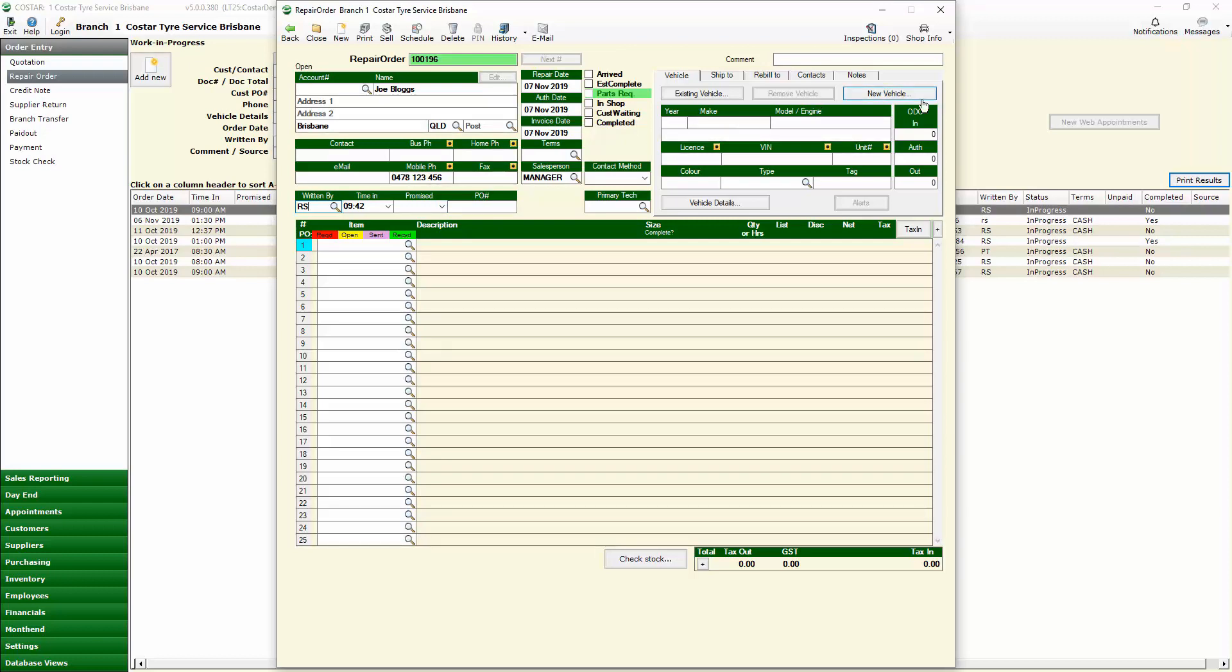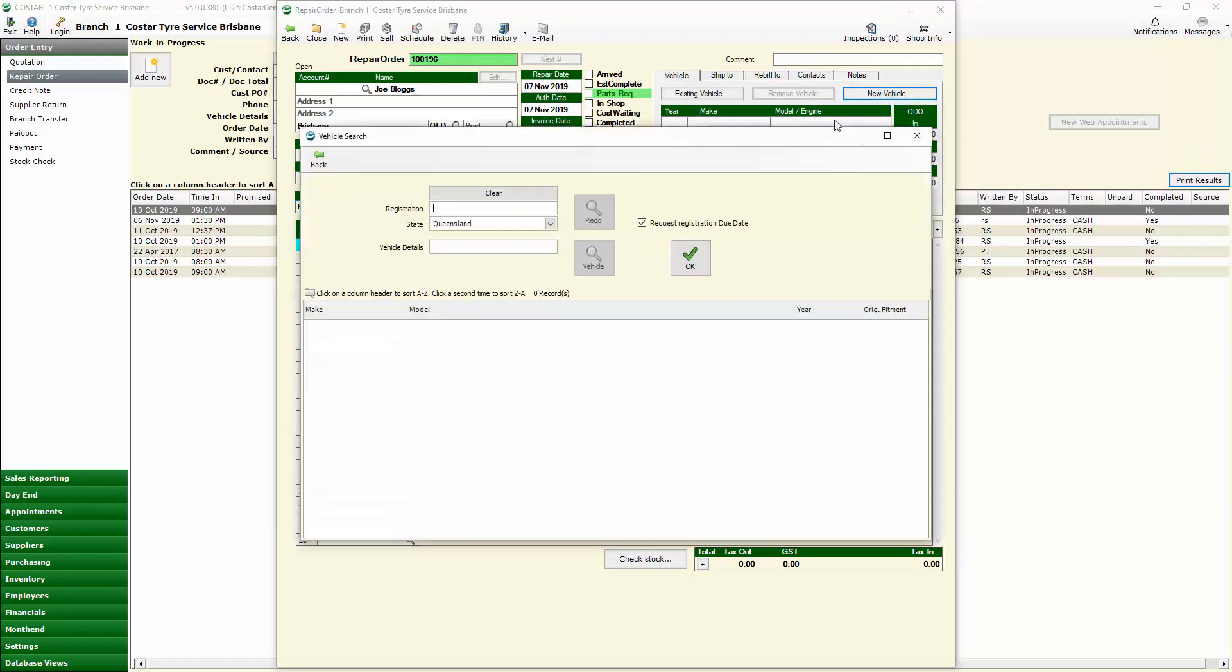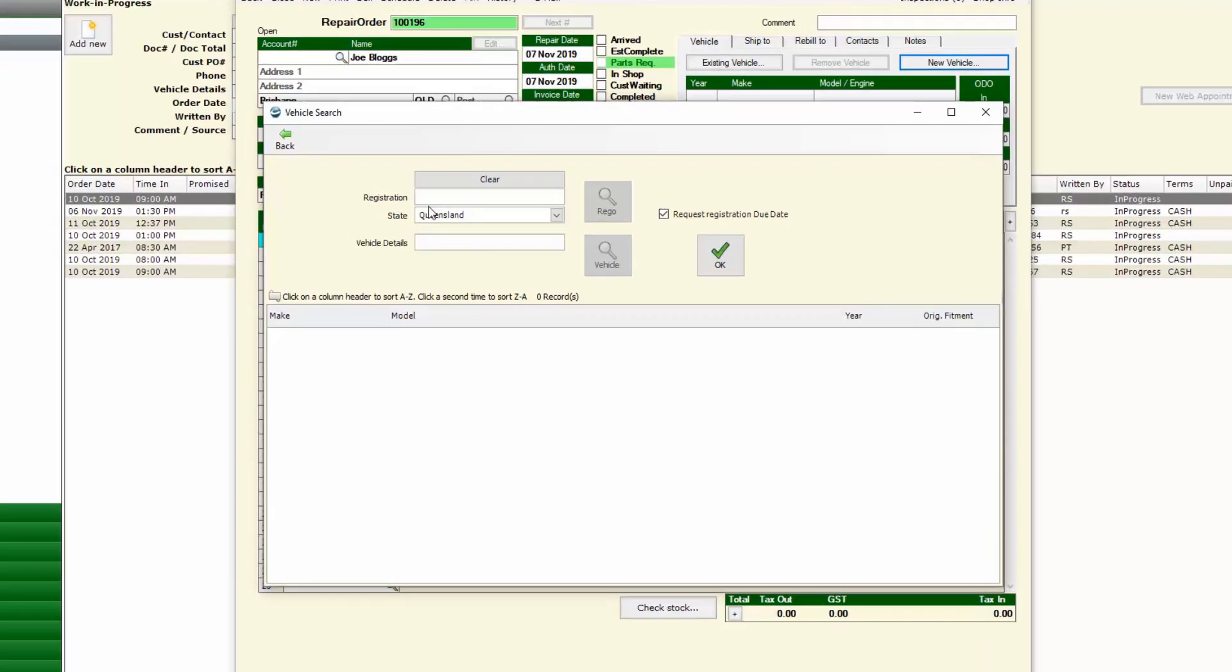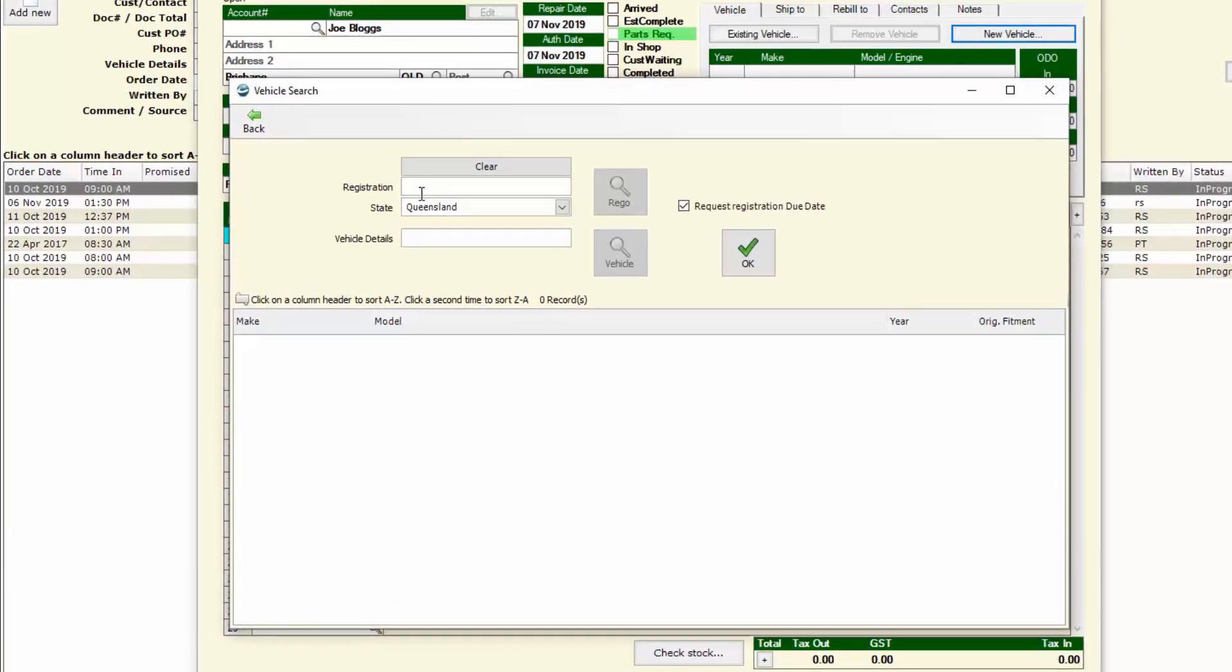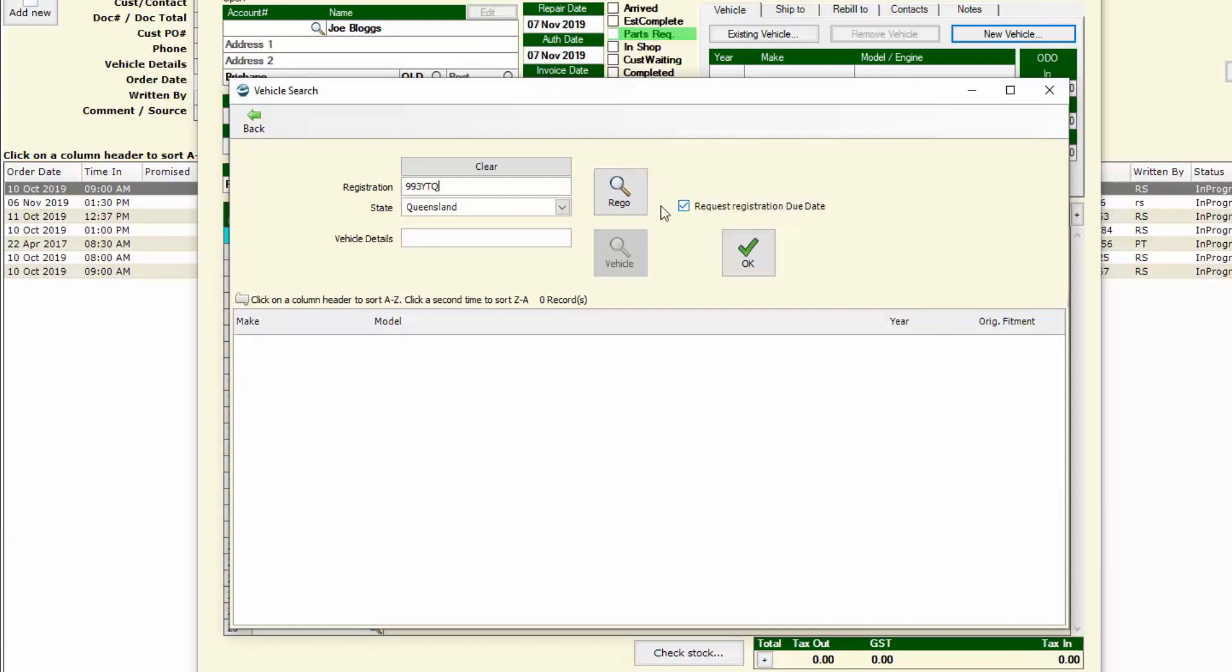We can then go up once we've done that and click on new vehicle and again we can type in the registration of that vehicle that we're looking at. We nominate the state as it will default to your home state and we've got the ability here as well to request the registration due date, which I'm going to leave ticked to ensure that my technicians are driving a registered car if they do test drives or any such thing.